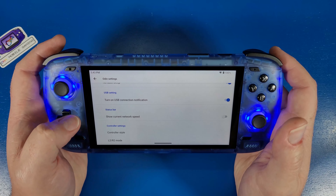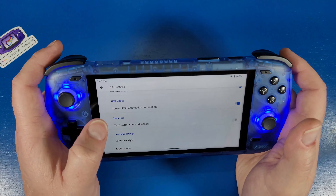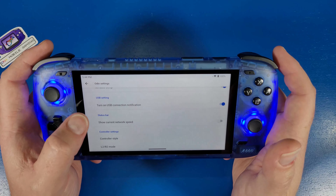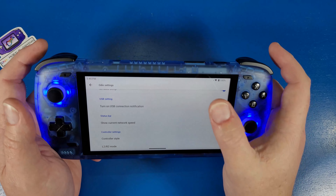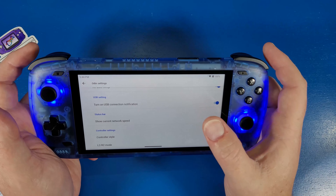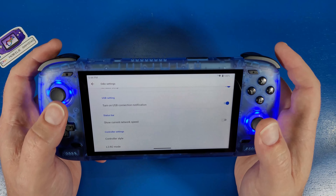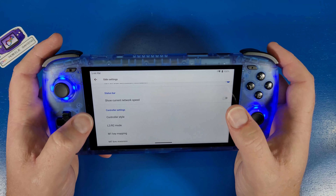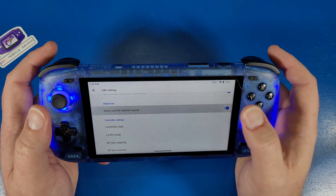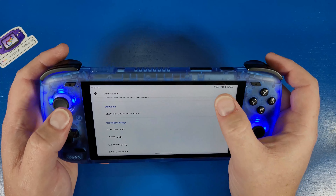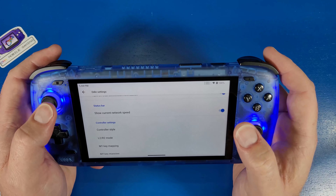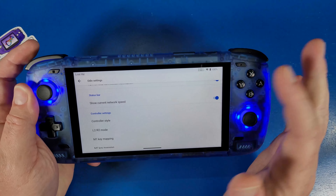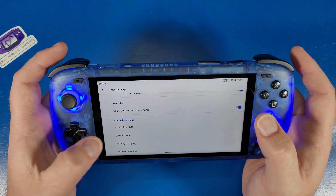'Turn On USB Connection Notification' means that whenever you plug your USB-C into a computer, a notification will pop up asking what you want to do. 'Show Current Network Speed' will display your network speed at the top right-hand side — right now I'm not downloading anything so it won't show anything.